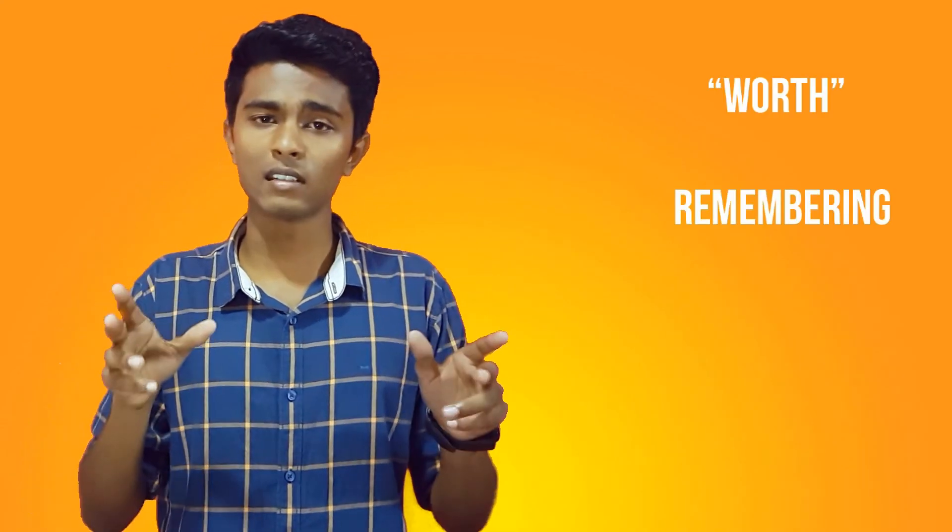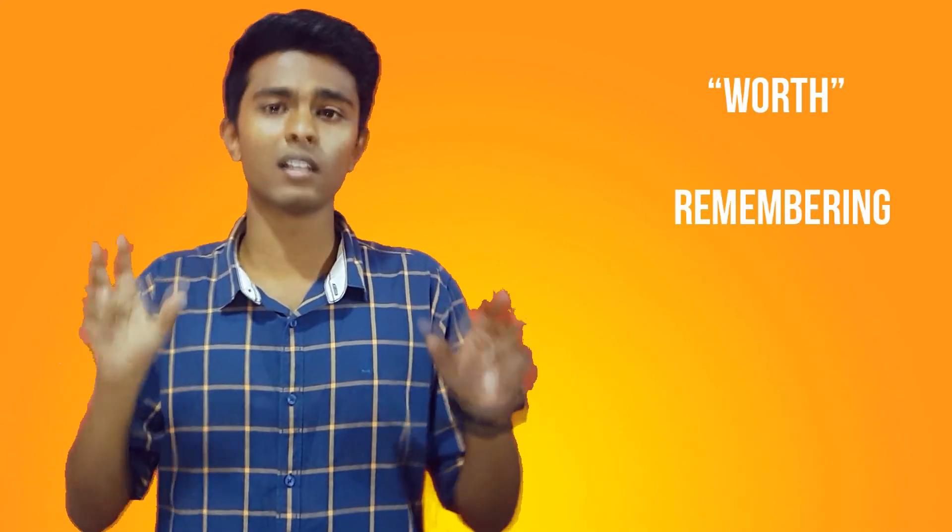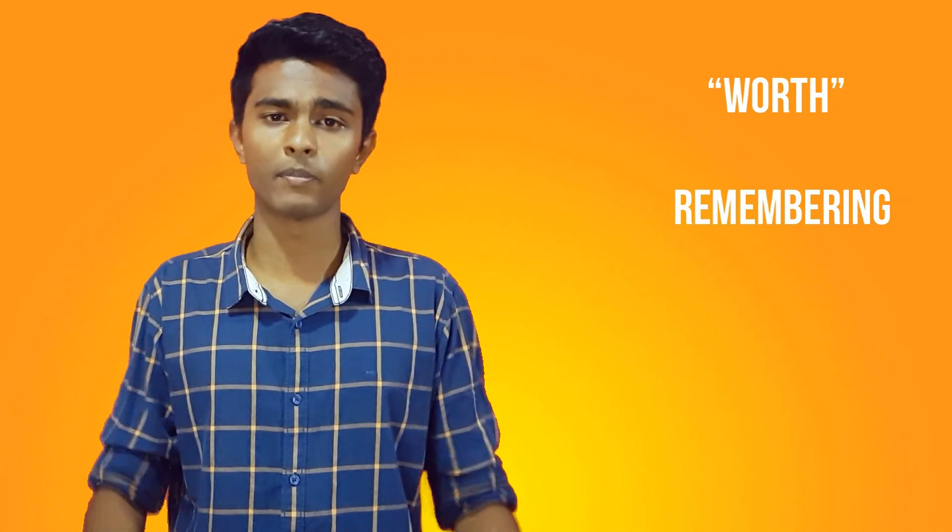It's natural for us human beings to forget things. Be it your past experiences or the things that you were taught in school or college, our brains are trained to store only specific things which are worth remembering.